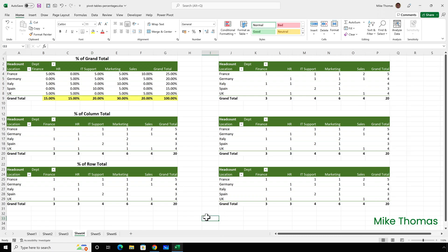Each department total is displayed as a percentage of the overall total. There are three employees in finance and 20 employees in total — three out of 20 expressed as a percentage is 25%. For the row totals, each country total is displayed as a percentage of the overall total. There are five employees in France and 20 in total — five out of 20 is 25%. For individual values, let's take sales and France: this displays as 10%, because there are two people in sales based in France, and two out of 20 is 10%.